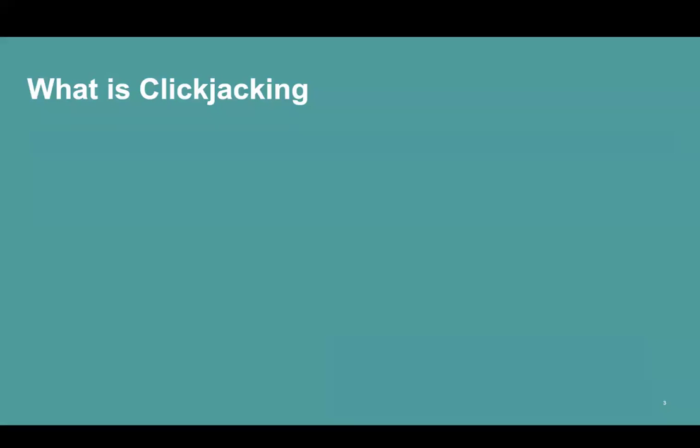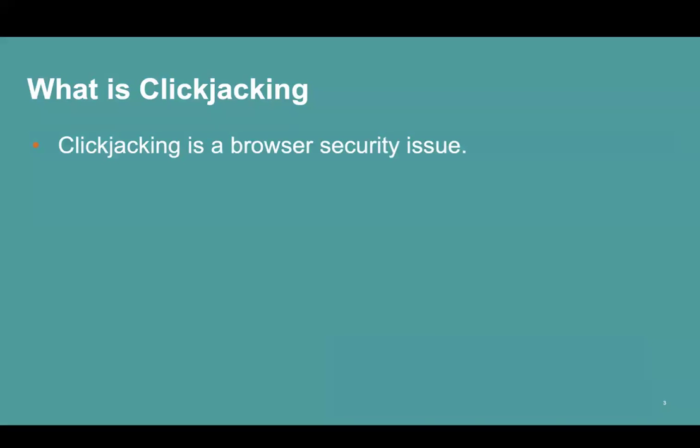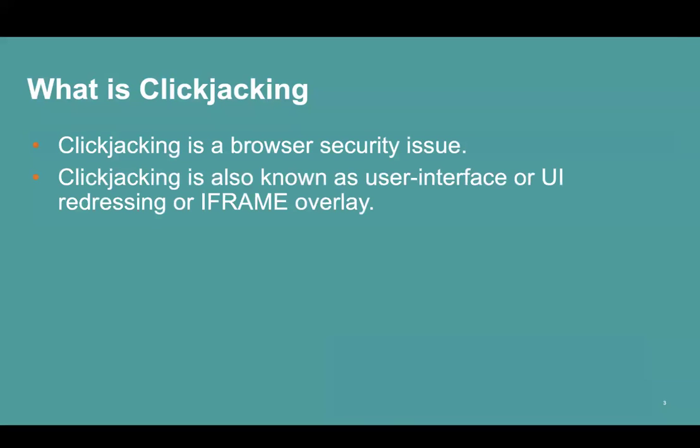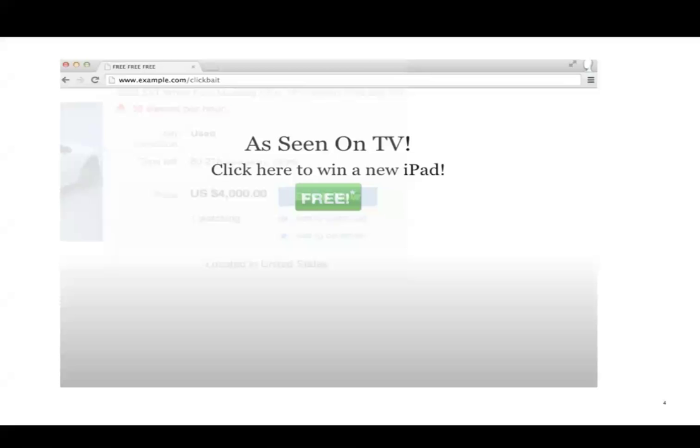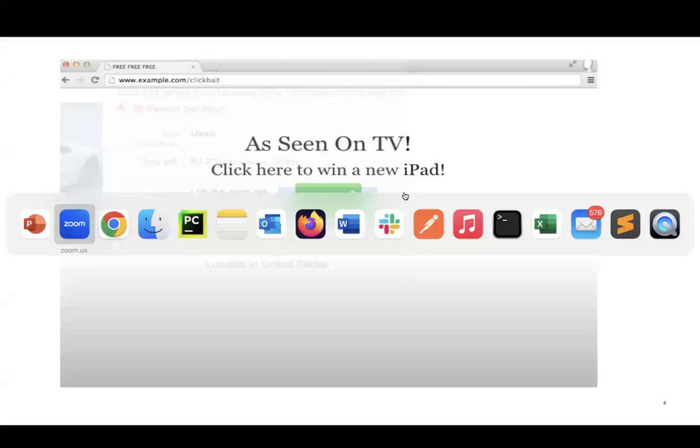Clickjacking is a browser security issue, also known as user interface or UI redressing. It is a malicious technique of tricking a web user into clicking on something different from what they perceive they are clicking on, potentially revealing confidential information or taking control of their system.